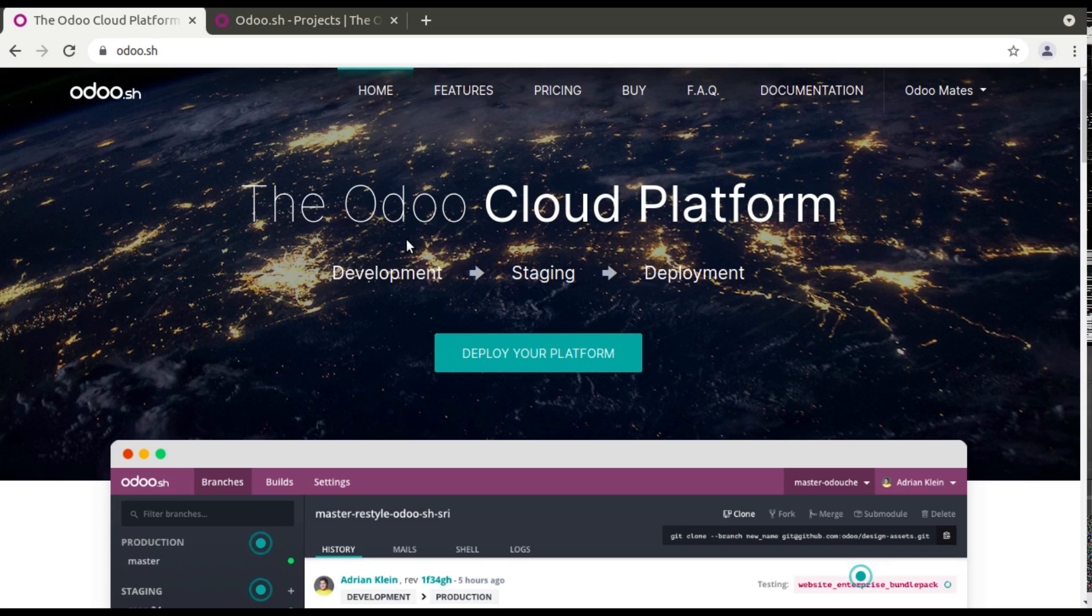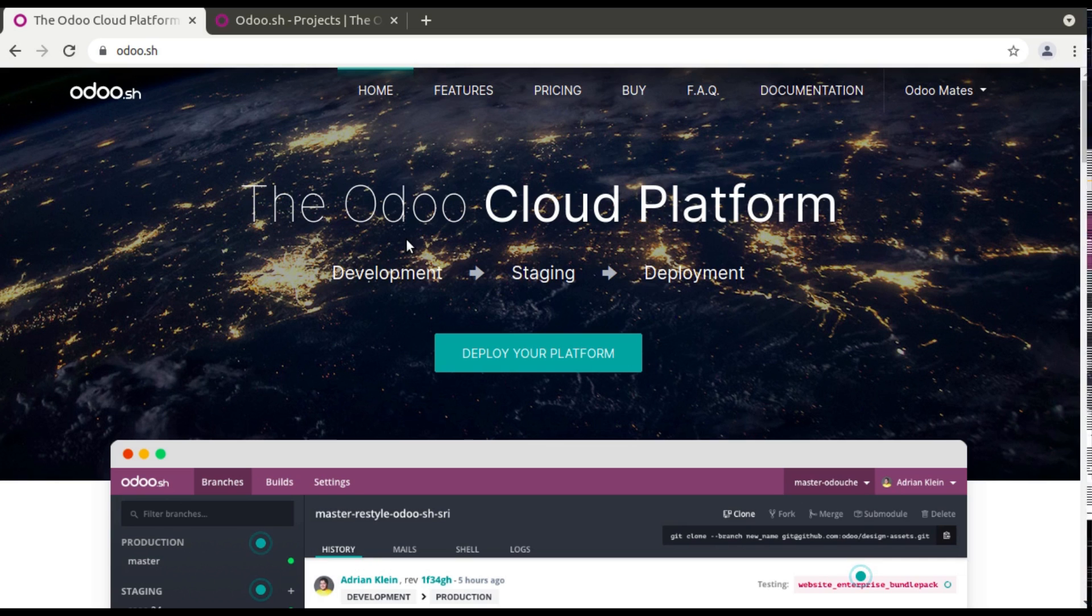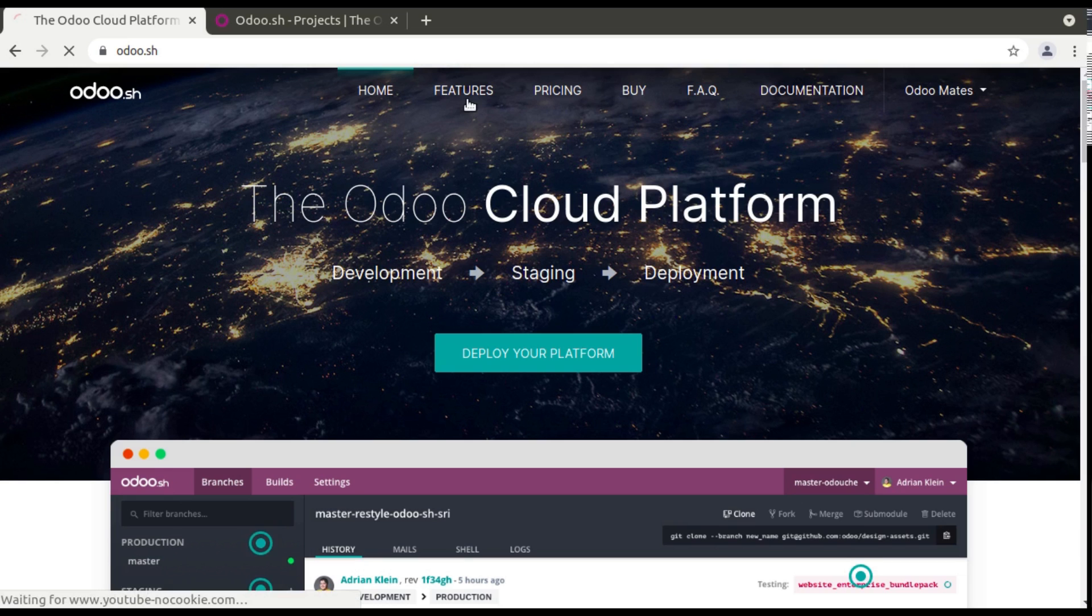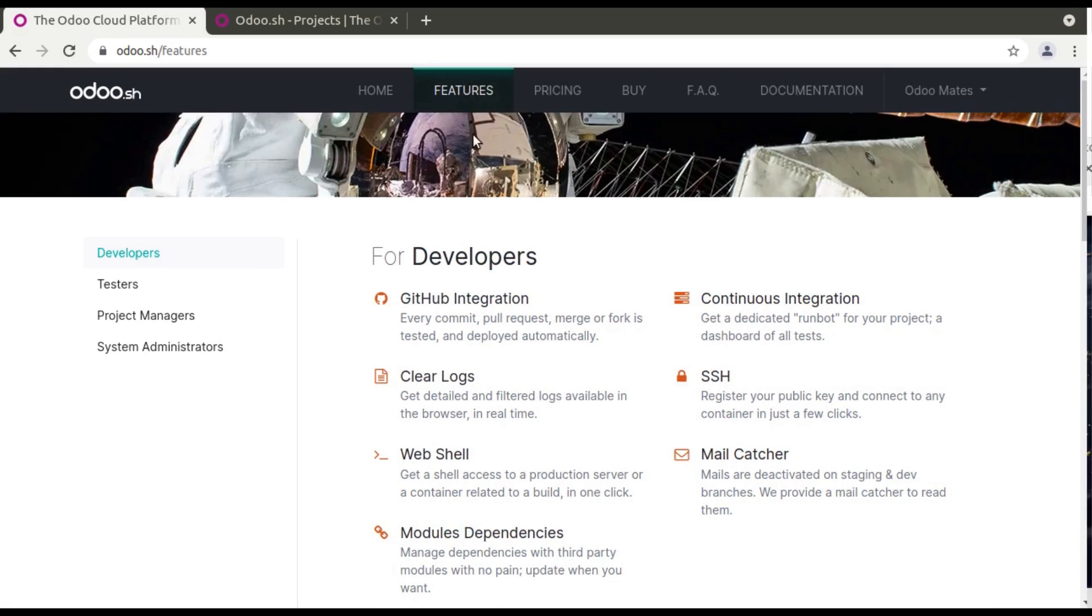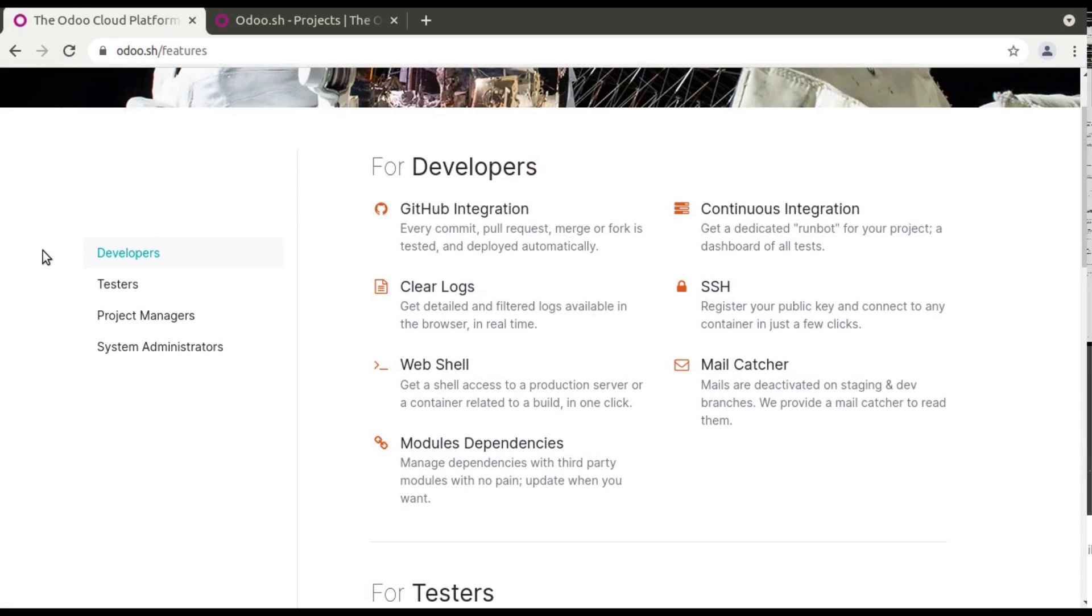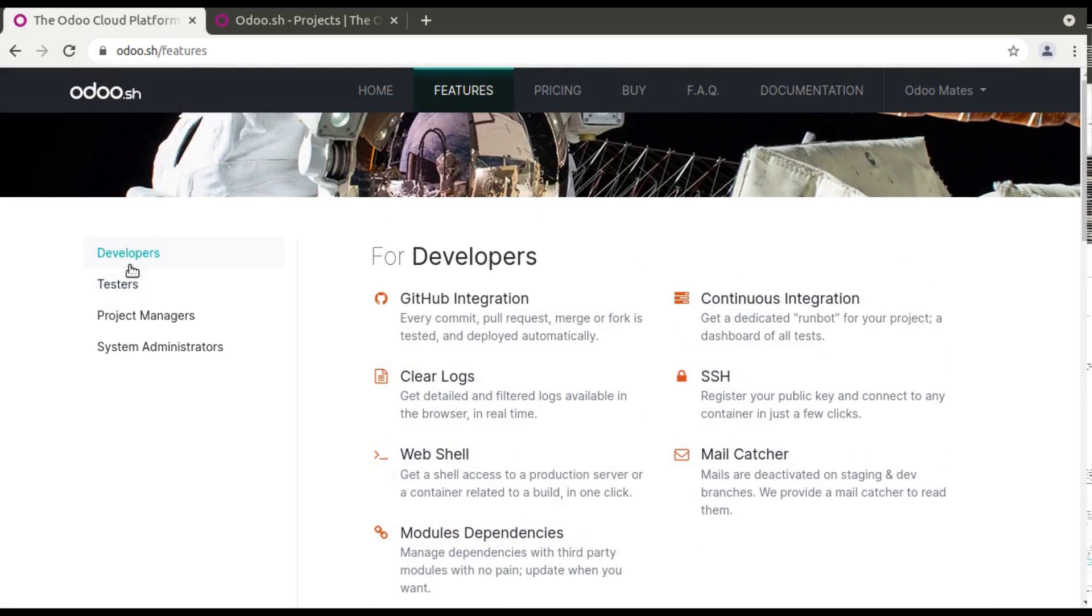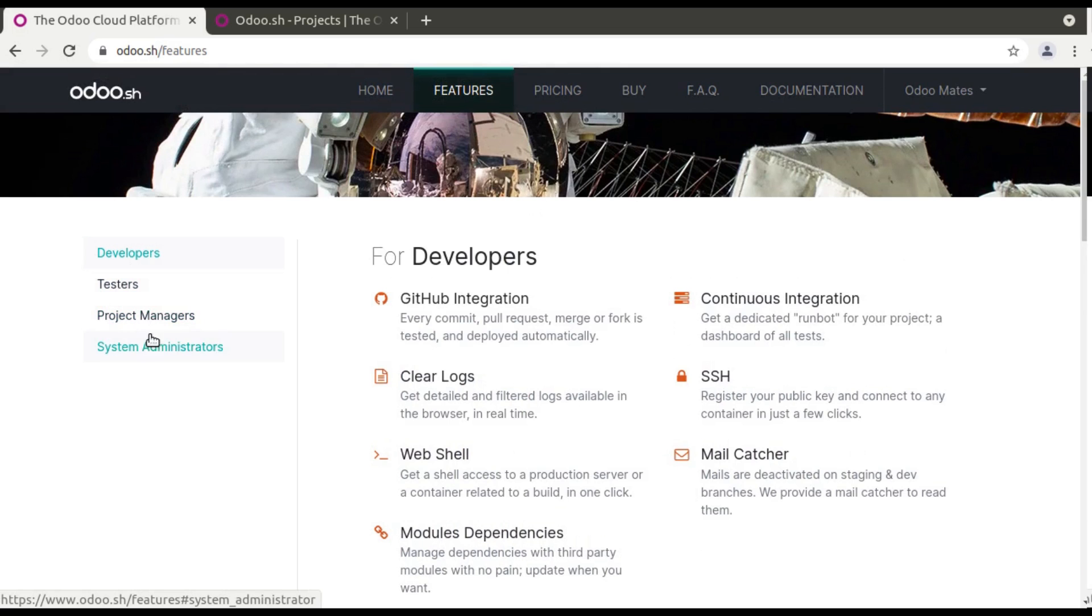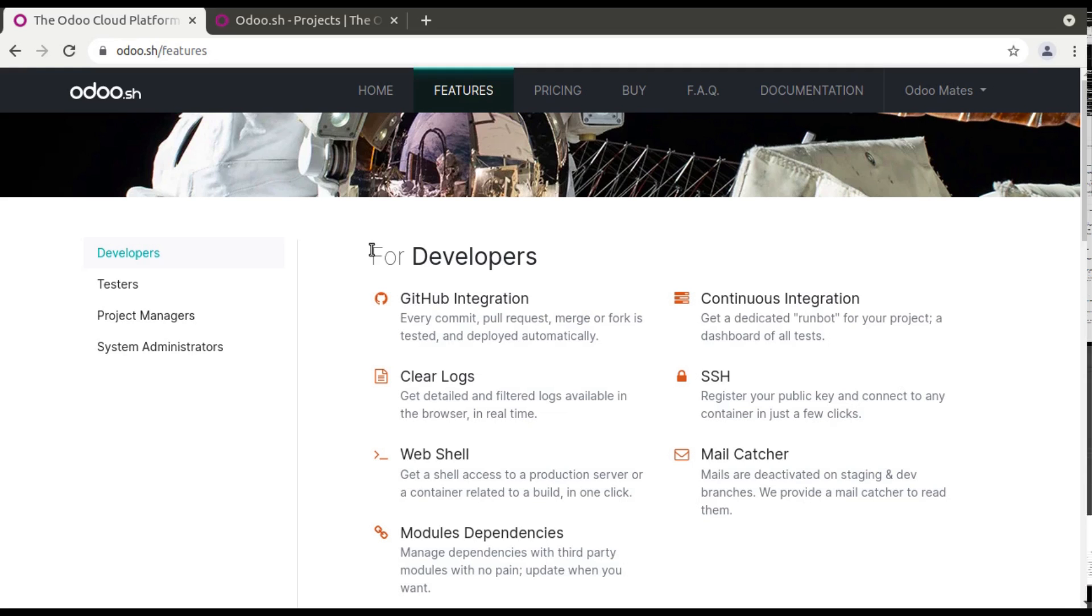So let's see all these things. If you go to the features, you can see it has been useful for developers, testers, project managers and system administrators. So for developers it is directly linked with GitHub.